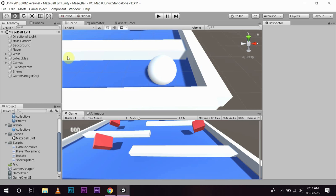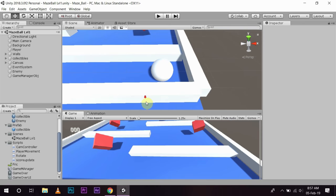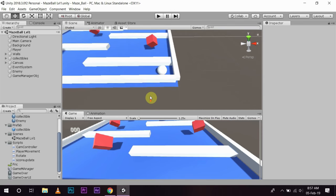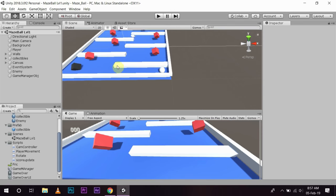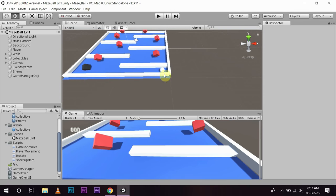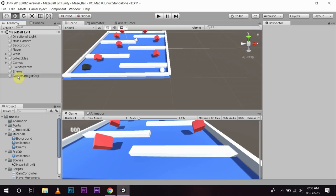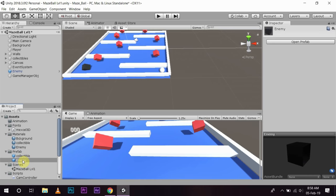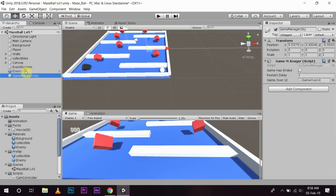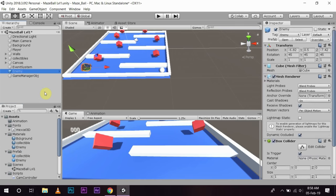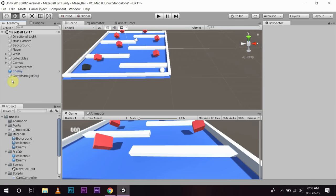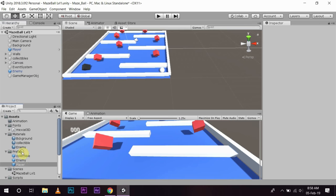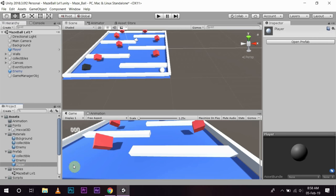So to do that, what I am going to do is I am going to create another level. I am going to make my enemy also a prefab object. Put it here. And the enemy is now a prefab object. And I will make the player also a prefab object so I can use it in every level.